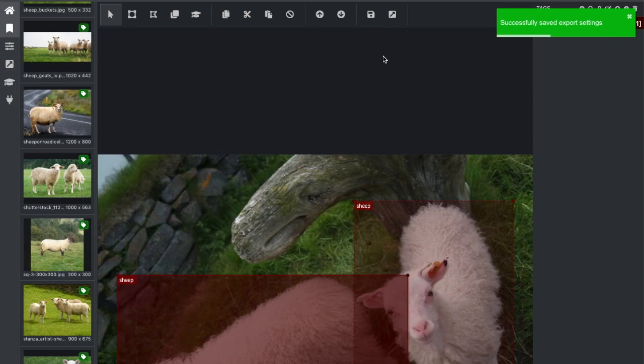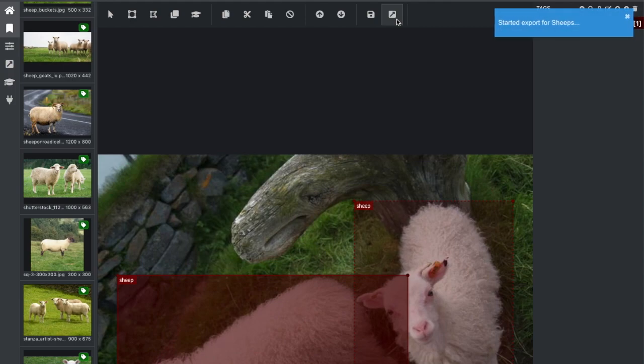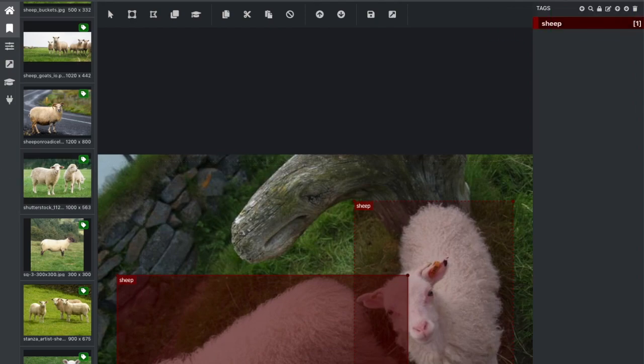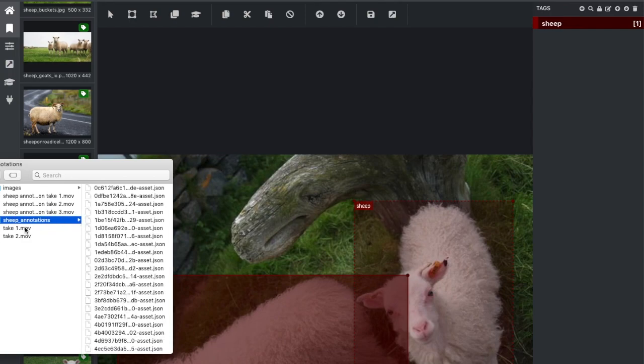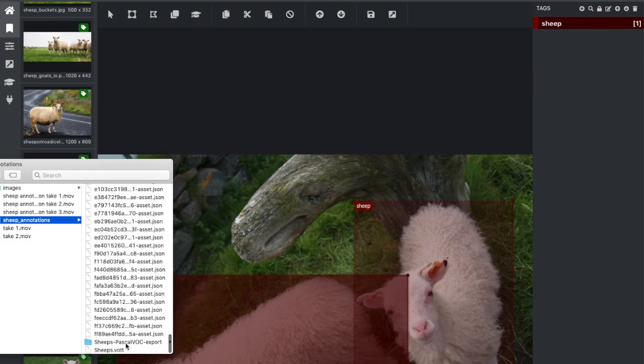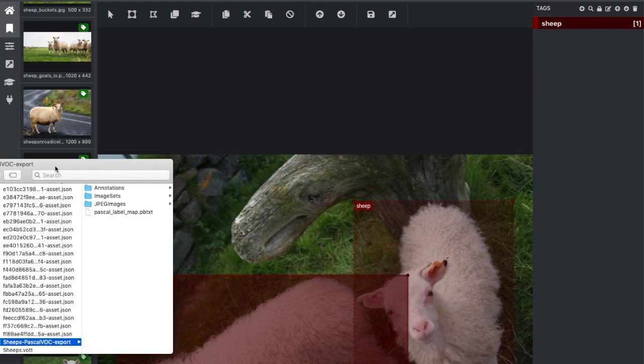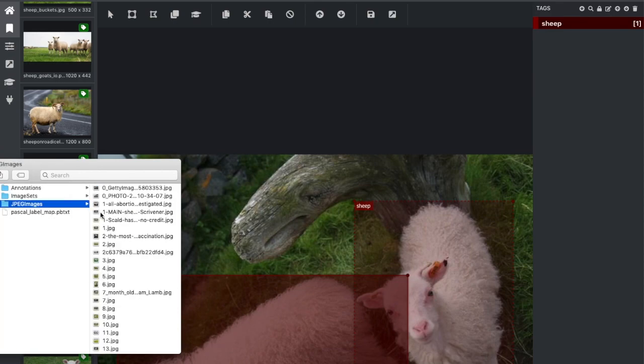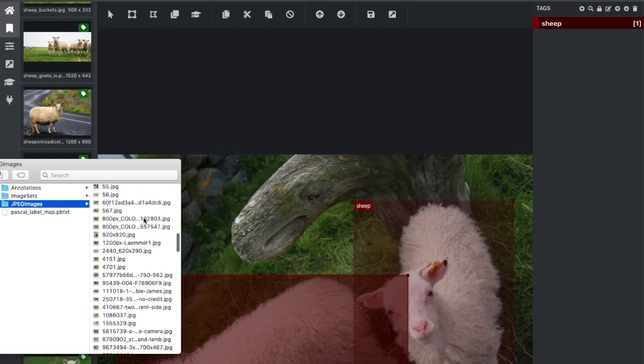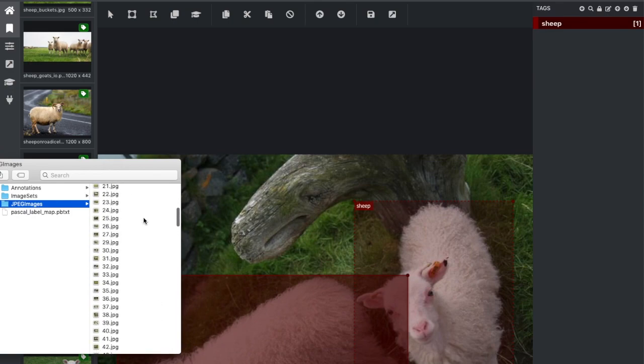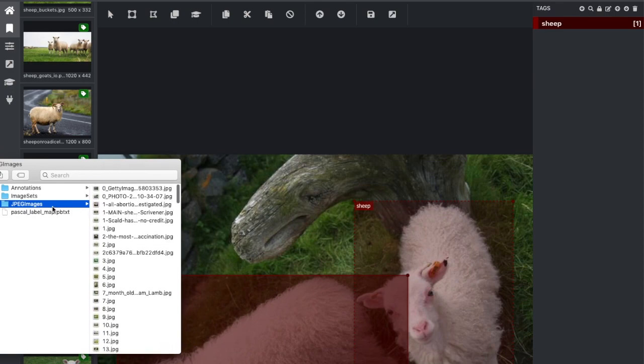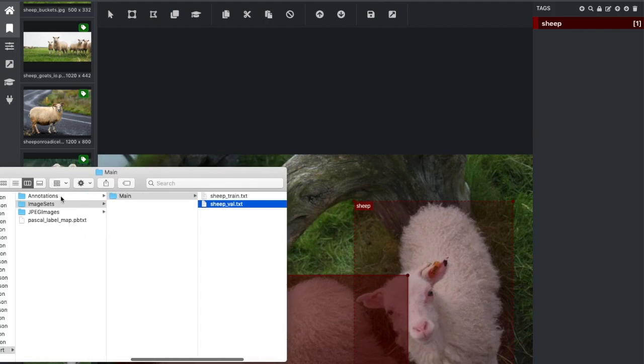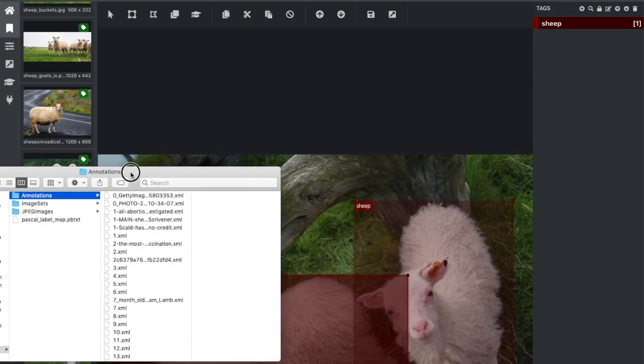Let's check the project folder. If you remember, we chose sheep annotations folder as a project folder in the beginning of this demo. We see the exported folder here. Let's check out Pascal VOC dataset. So we have images in the JPEG images folder and we have image sets train test split. You can also see the annotations.